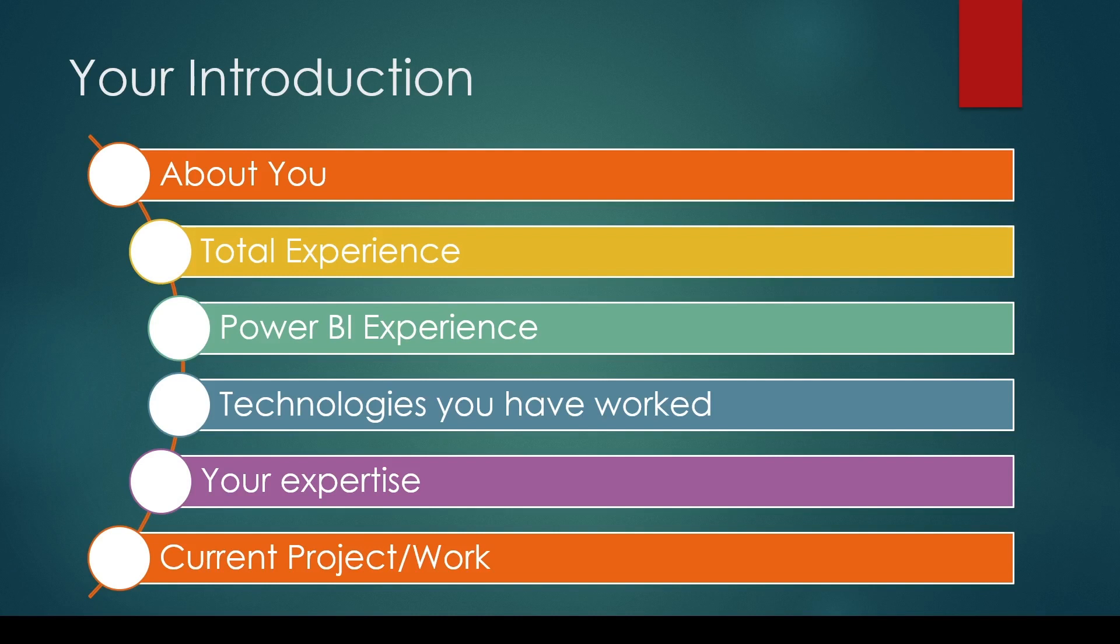Talk about your total experience and your Power BI experience. If you have experience in other areas, say: 'I am experienced in data analytics or BI domain for five years and have three years of experience in Power BI.' Then talk about the technologies you have worked on.